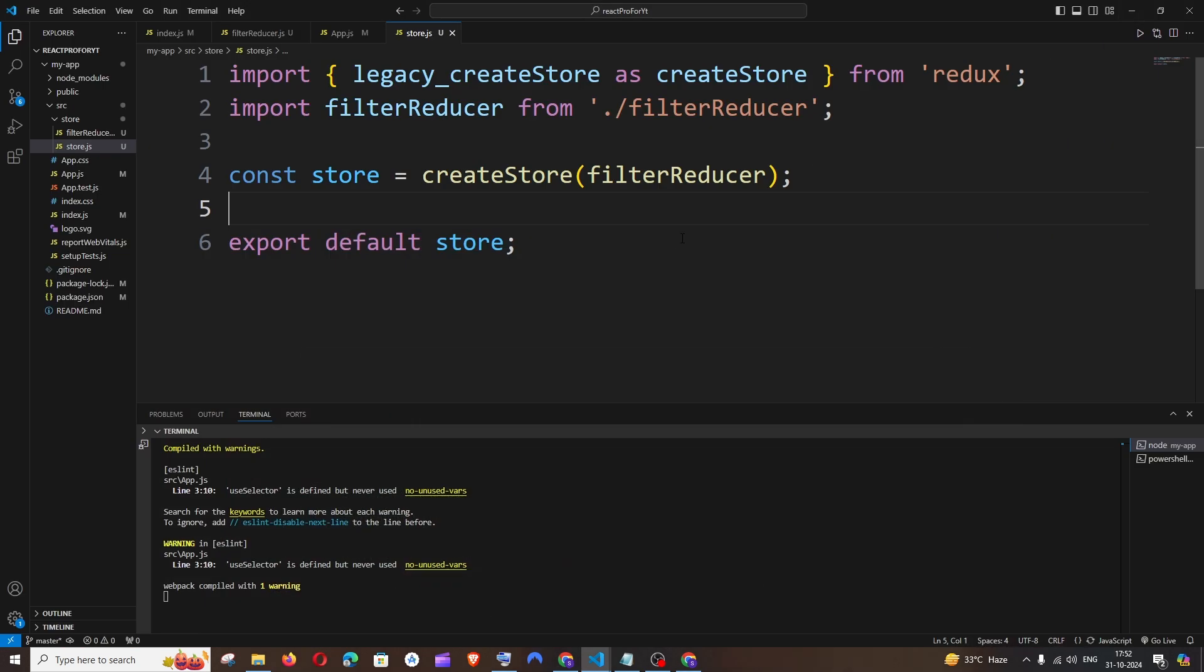I'll be showing you why you're getting this error as well as the solution. You'll be getting this error if you have forgotten to add the provider component as well as create a store.